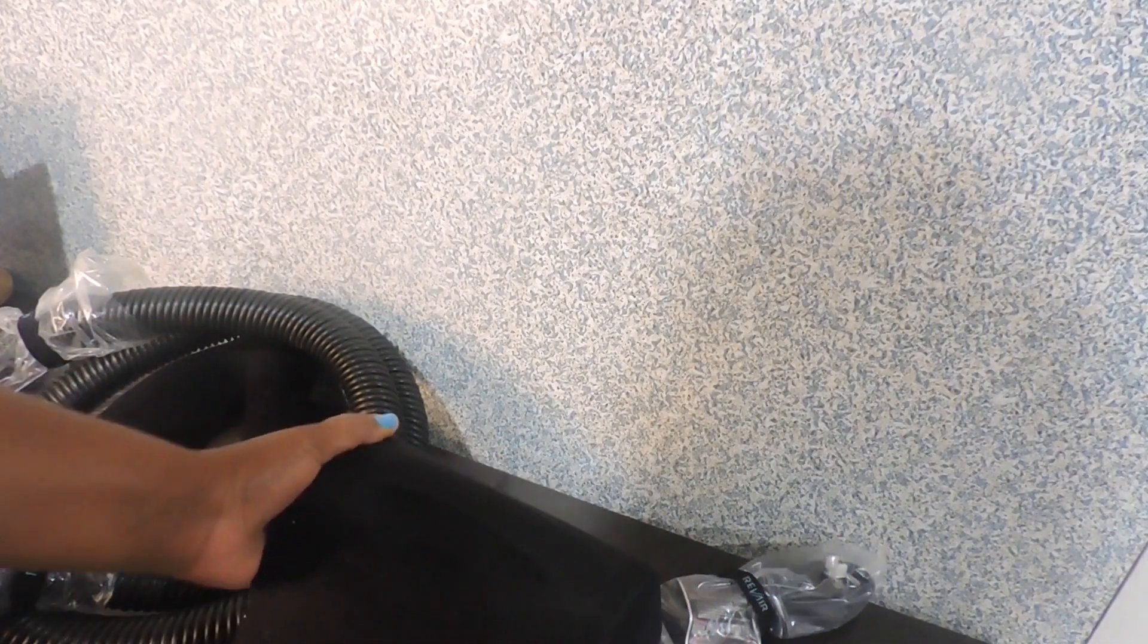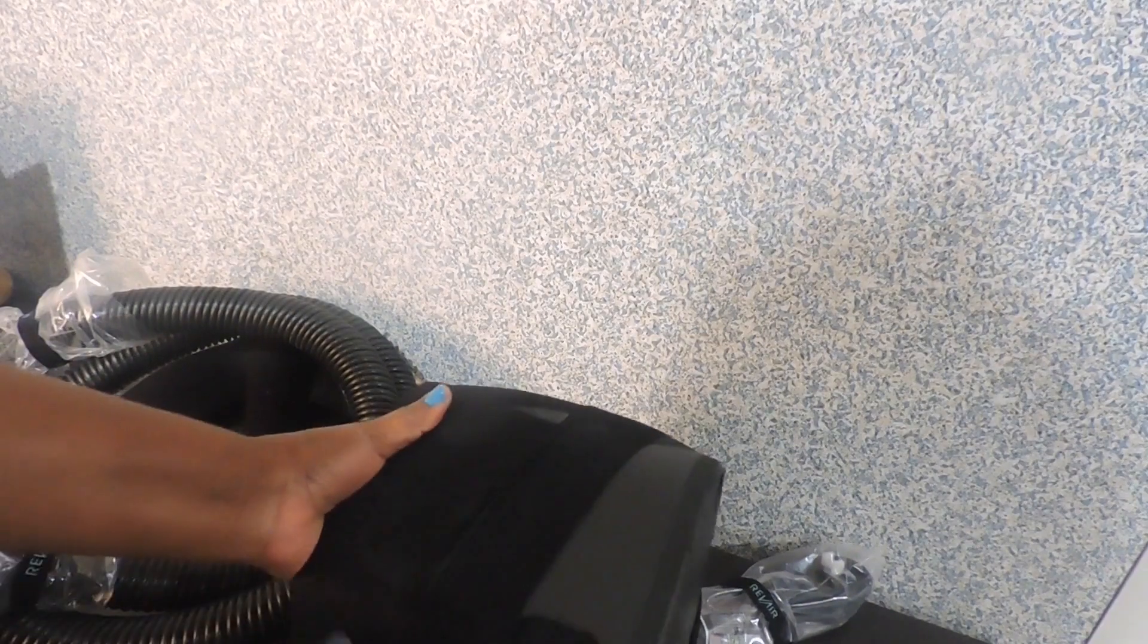It comes in this protected cloth. I love this. So I'll take this off and open it like this.